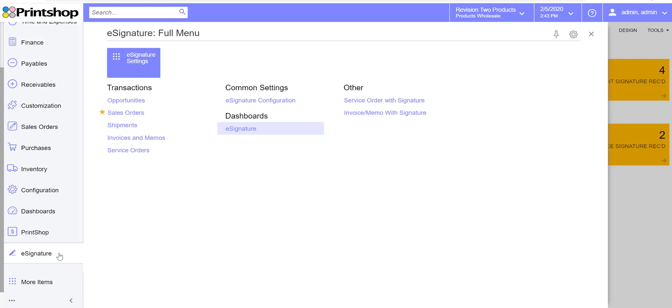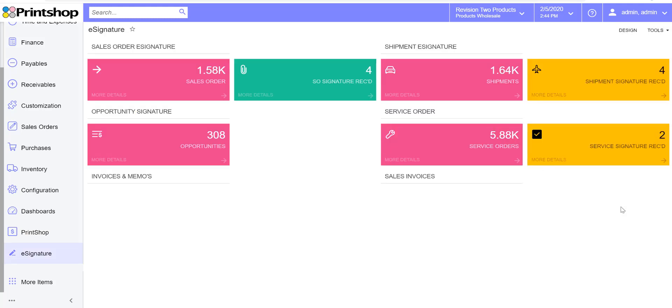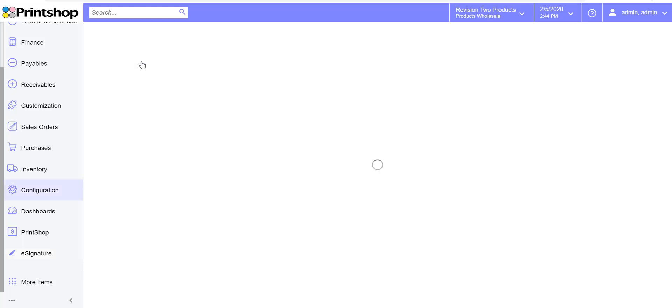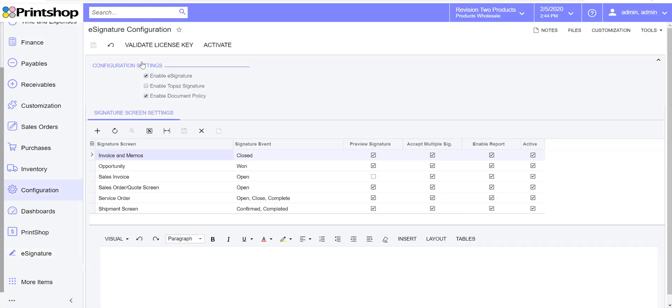If you notice, we have a new dashboard page with all the KPIs and generic inquiries built into the package. We also have a new eSignature settings page with the new user interface.